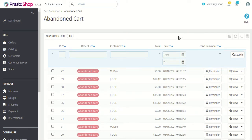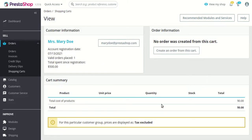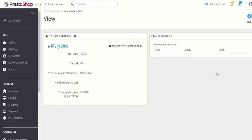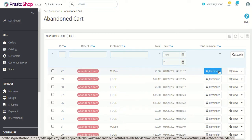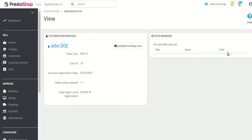The first section is 'Abandoned Cart.' Here you can see the list of all carts abandoned by customers. You can also perform actions — clicking the view button lets you see the information of the abandoned cart and any reminder mails that may have been sent. In this case, no reminder has been sent yet so the list is empty. Any future reminder mails sent will display in this section.